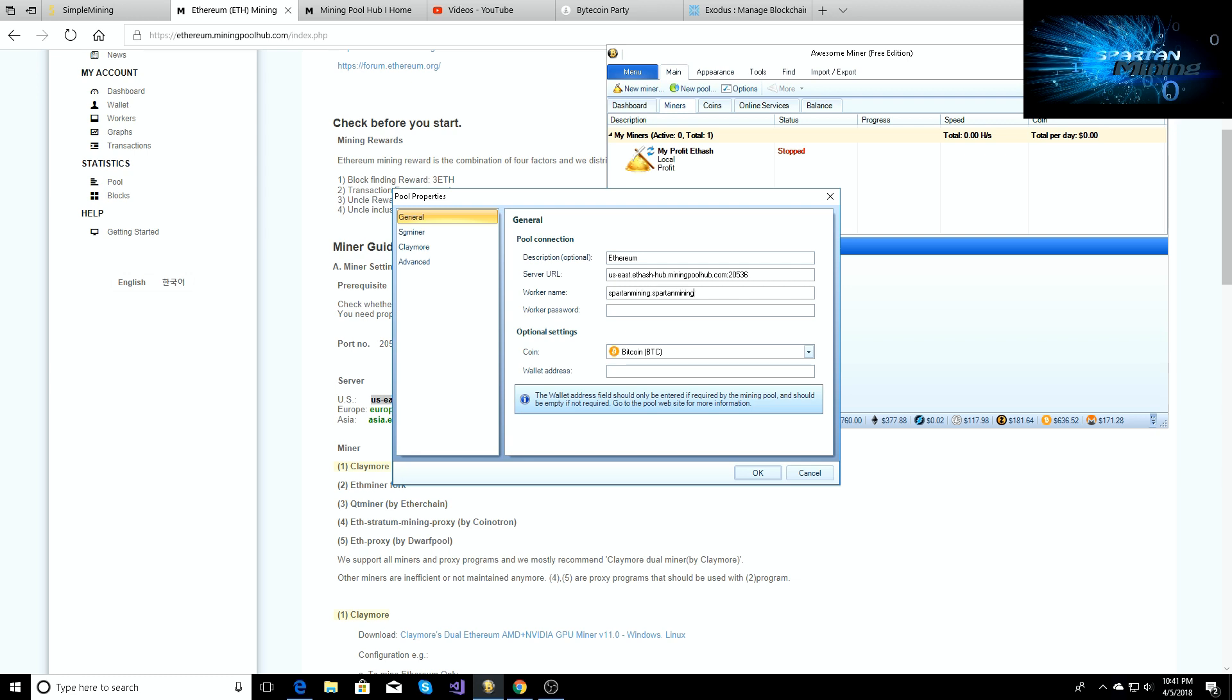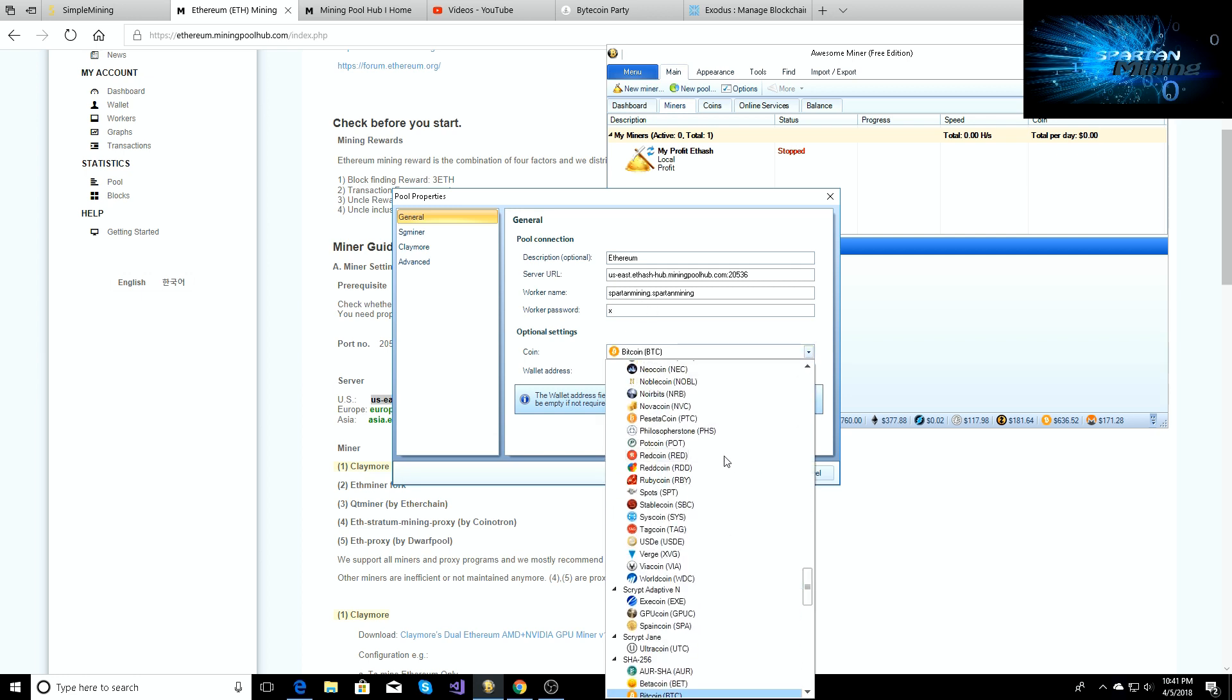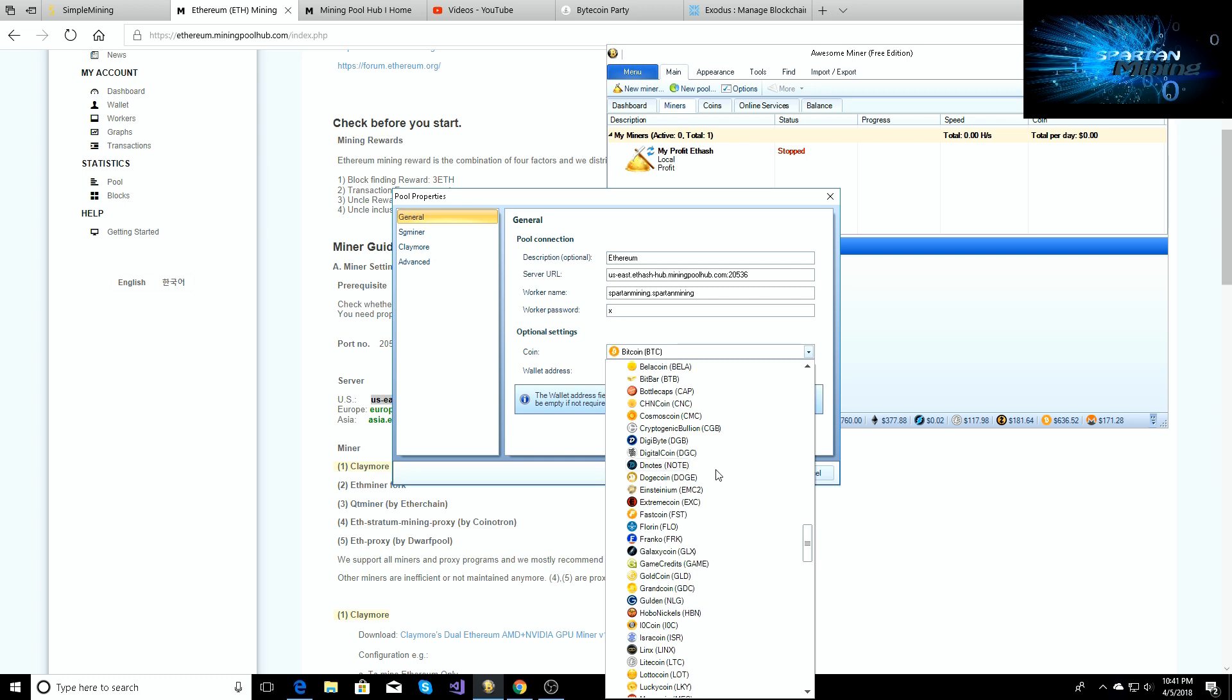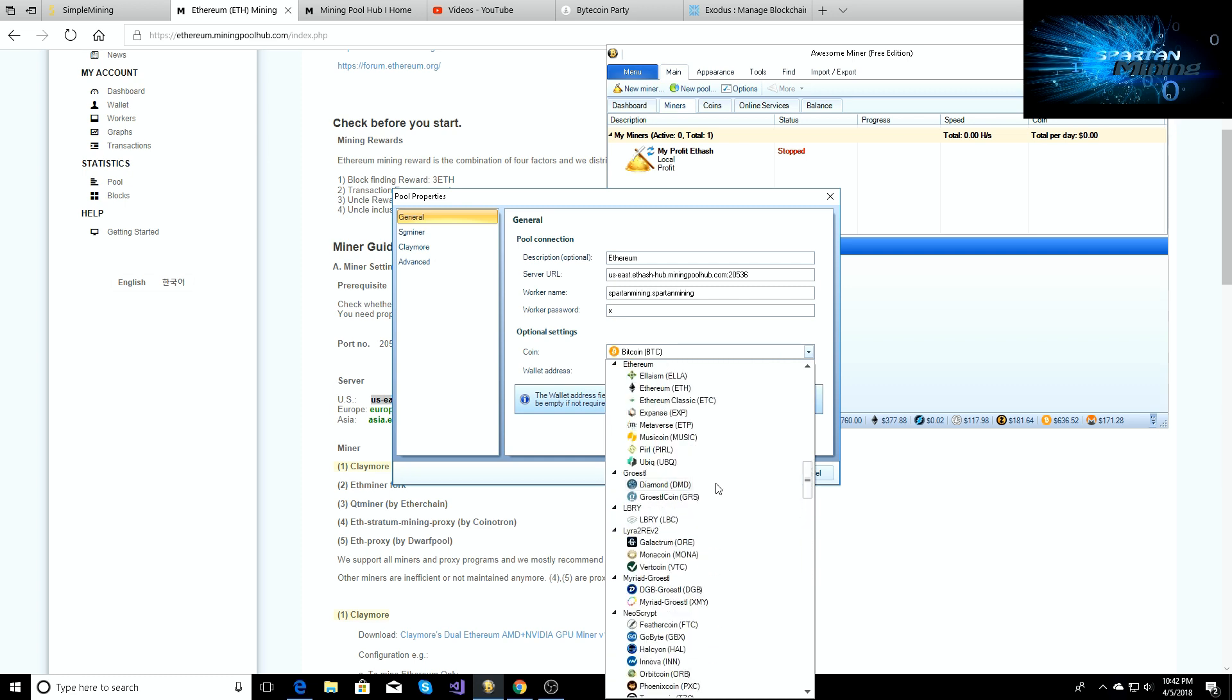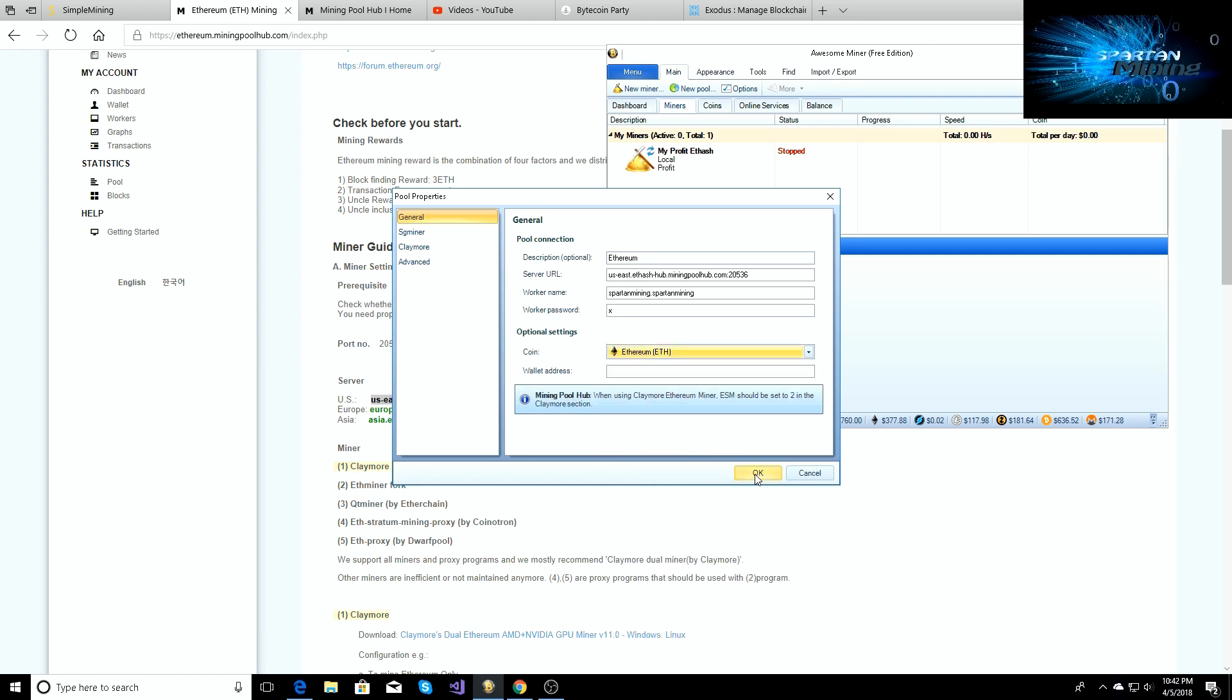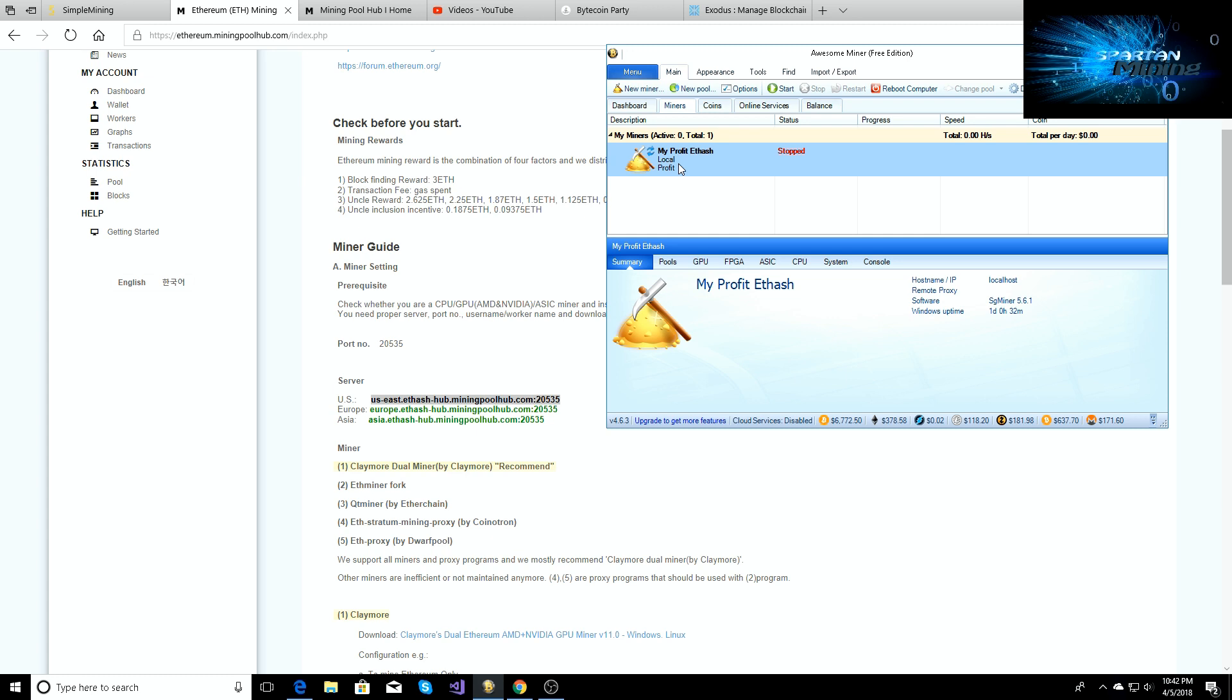And then your password to be X, and then under optional settings, always just click the coin that I'm mining, so just go and find Ethereum, click it, and then you'll click OK. So now that you have that part done...